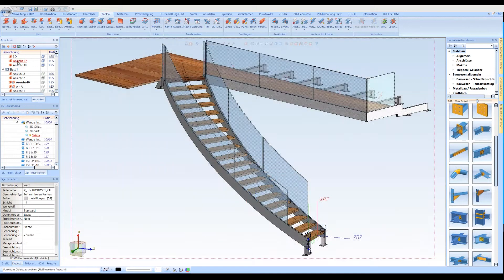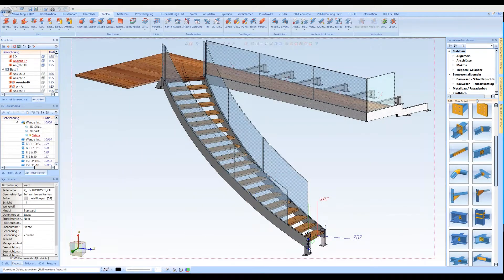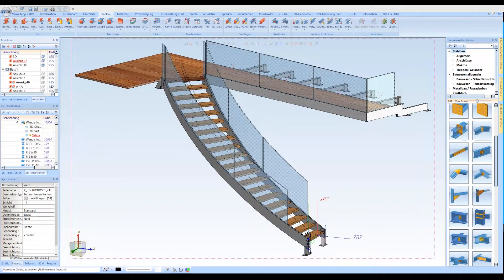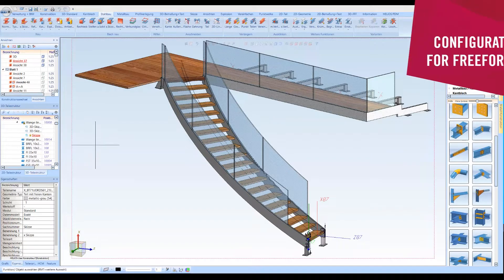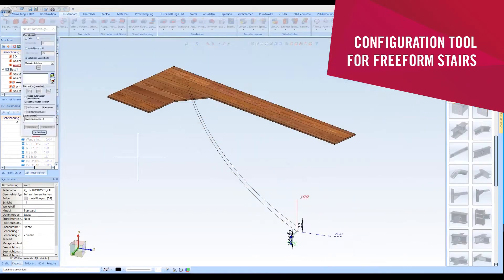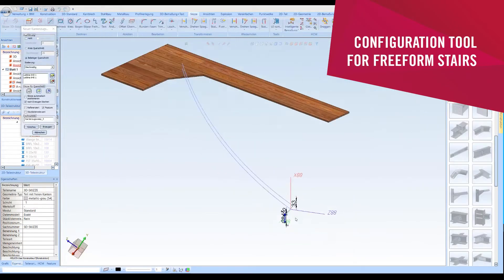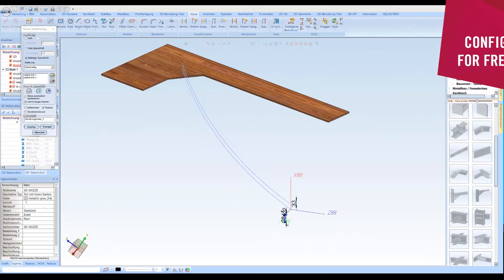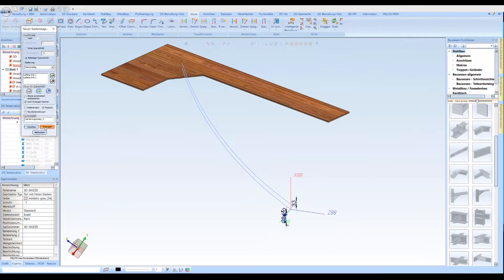The stairs and railings can also be created manually in HI-CAD. Thanks to HI-CAD's own 3D modeling kernel, it is also possible to create free-form stairs based on manually modeled 3D elements.